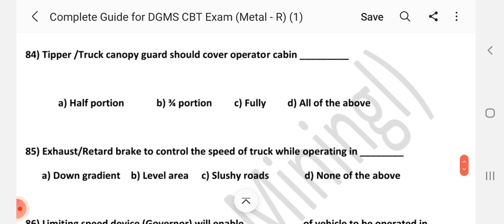Question number 84: Tipper truck canopy guard should cover the operator cabin how? Answer is C — fully.